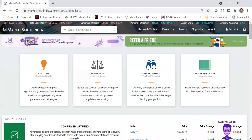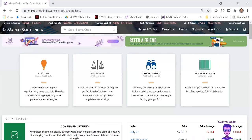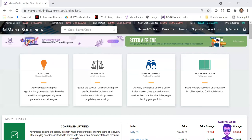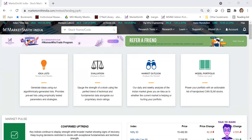I'll start with the model portfolio. If you are a beginner in the stock market, there are two things you really need to look at: one is the model portfolio, and the second is the market outlook. These are the two things that you need to focus on.